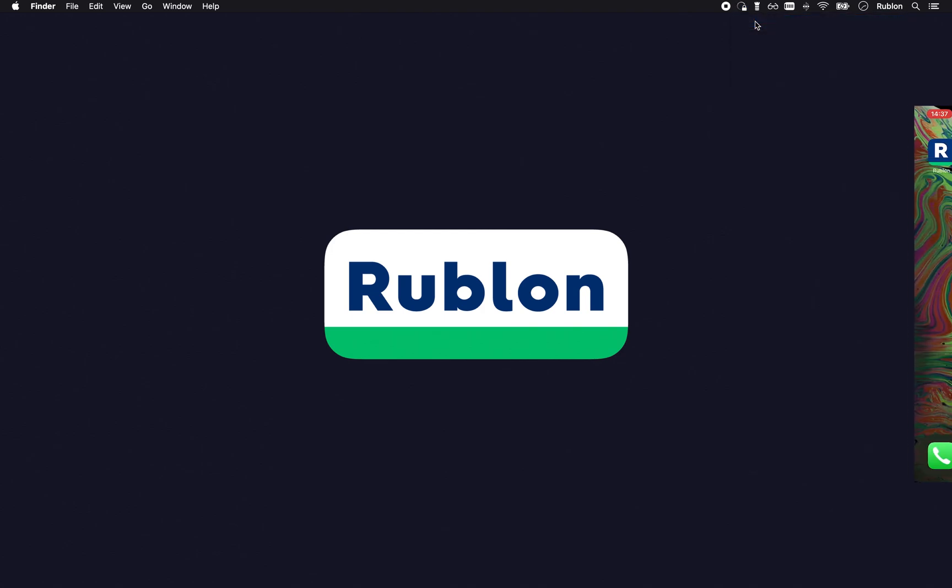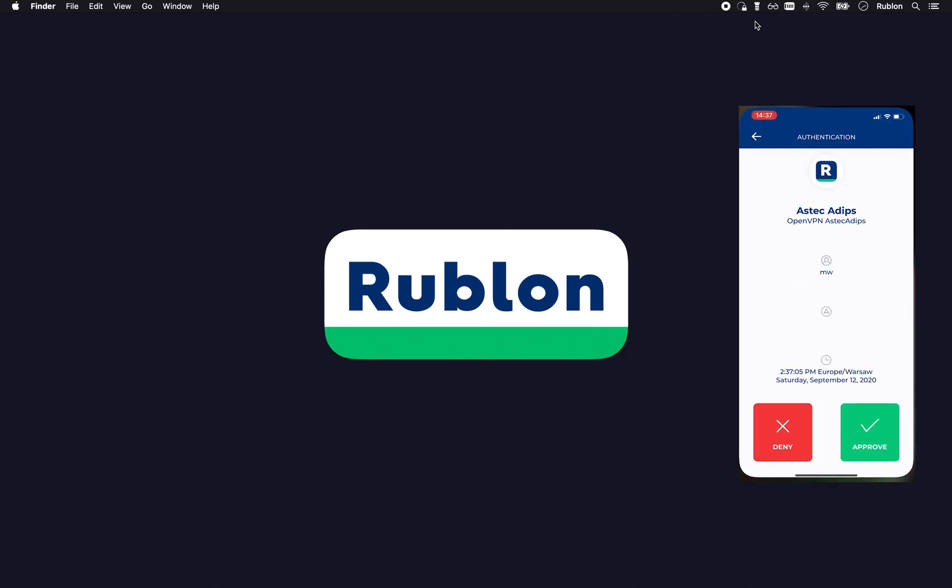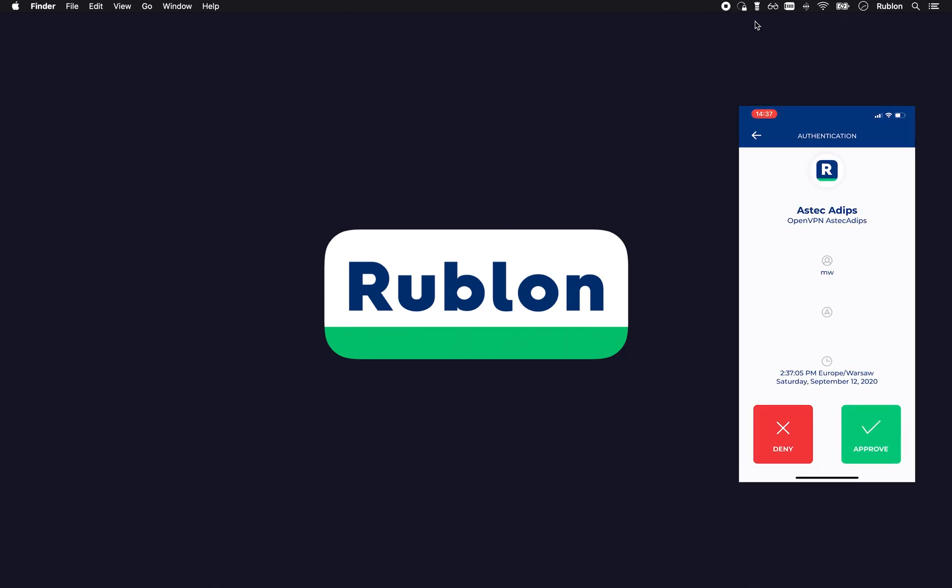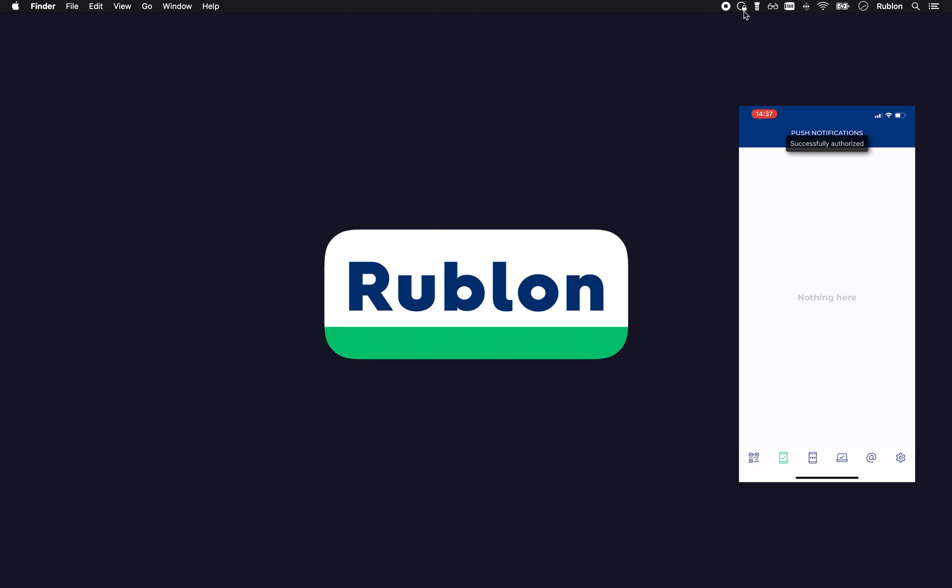I tap approve and I'm connected to the VPN.